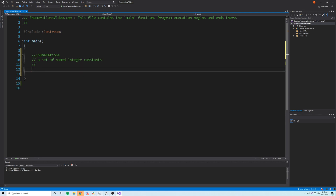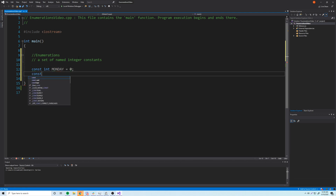We know about integer constants — something like `const int size = 56`, that's a simple integer constant, it can't change. But let's say we find ourselves in a situation where we have similar things we want to group together, and we can use a constant to represent each of them. You could just type them out, like Monday equals zero, const int Tuesday equals one, and so on. But it'd be better if you can group it together into one single data type, because the whole point of abstract data types is to make a custom data type that you can easily use and group stuff together.